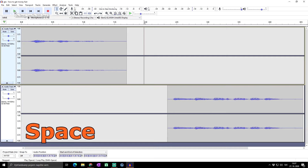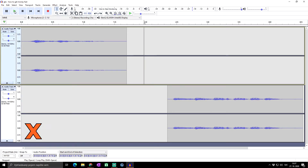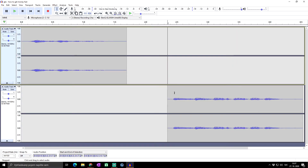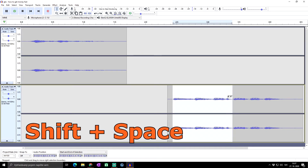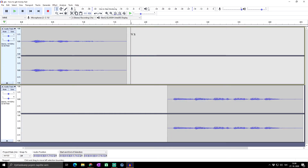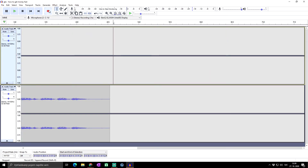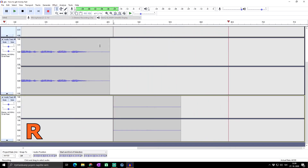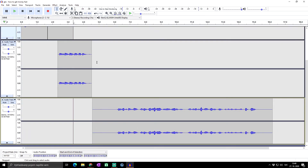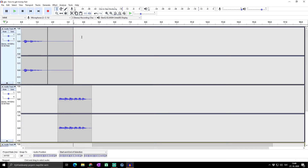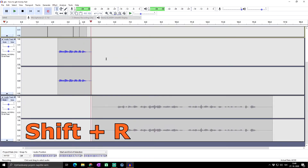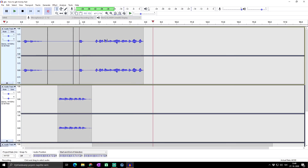To play or stop audio, press Space. To play and stop but also move the cursor to the playback position, press X. For loop playback, select the area you want to loop and press Shift+Space. To pause audio while it's playing, press P, and press P again to resume. To start recording a new audio track, press R. If you want to record onto the same existing audio track, press Shift+R.